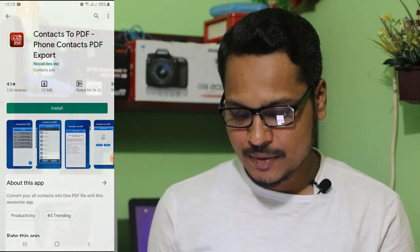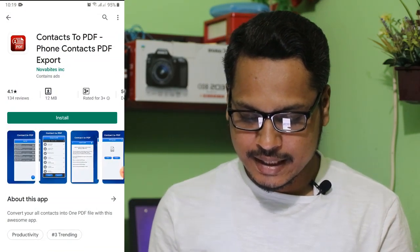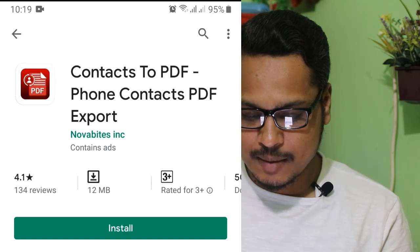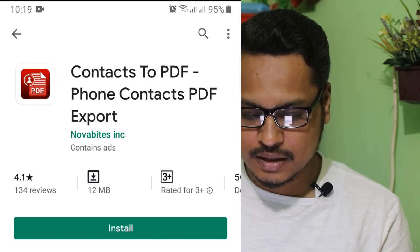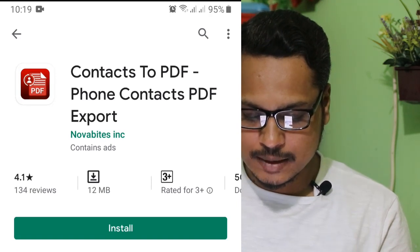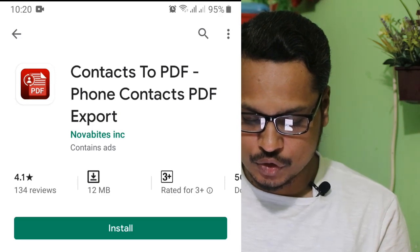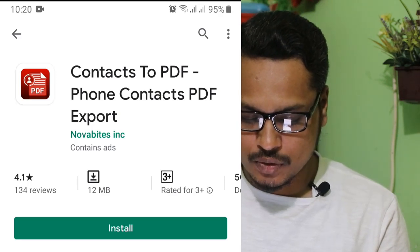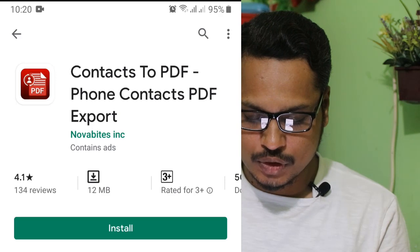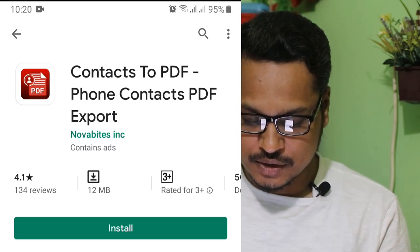Now I'm going to show you the mobile screen. As you can see, there is one application. The name is "Contacts to PDF - Phone Contacts PDF Export". We are going to install this one. The rating is 4.8.